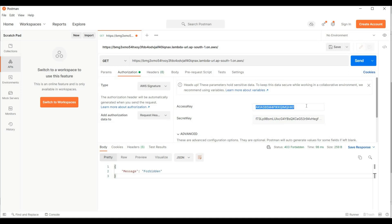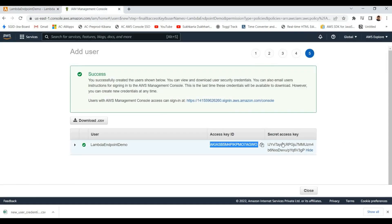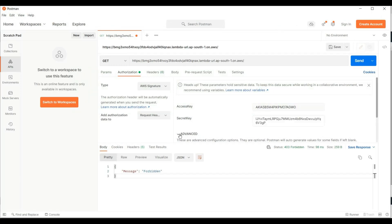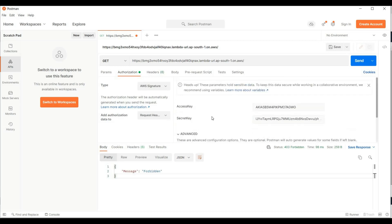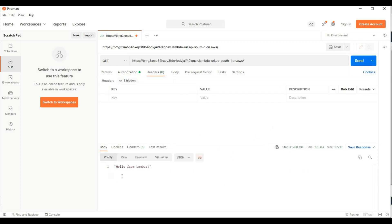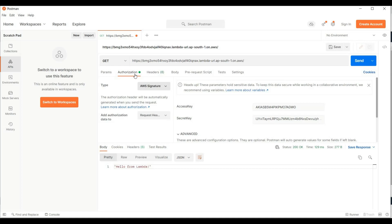You need to pass whatever secrets and access key ID belong to the new user you created. In the advanced section, you also need to pass the region — I am giving AP South 1 region because I am calling from there. Also for the service name you need to give Lambda, and you need to pass the access key and secret key of the IAM user you created. After that you can invoke this function.